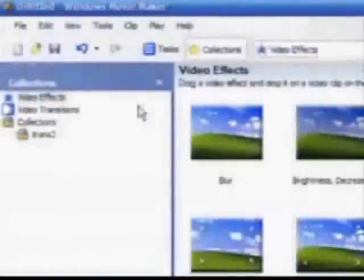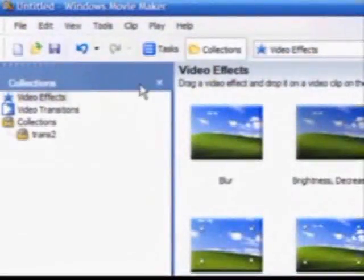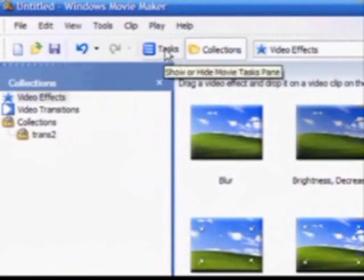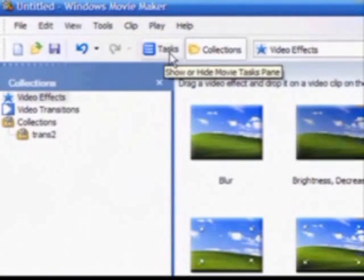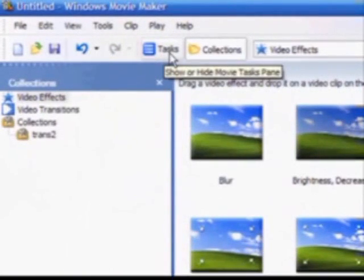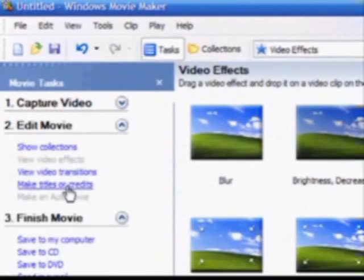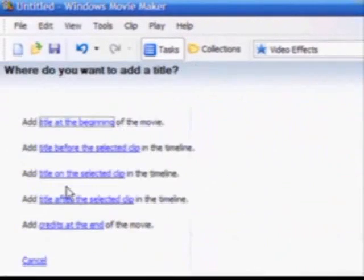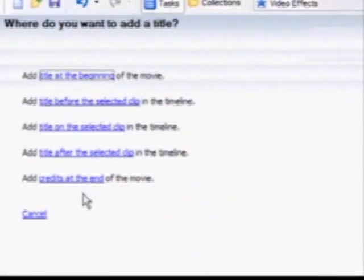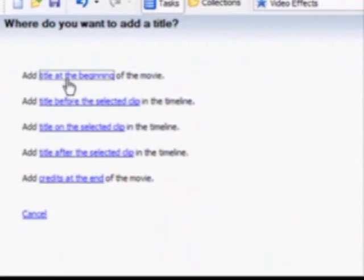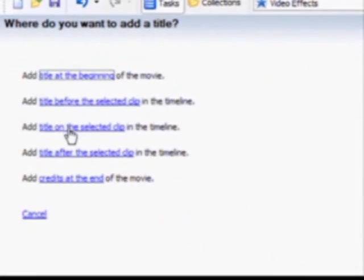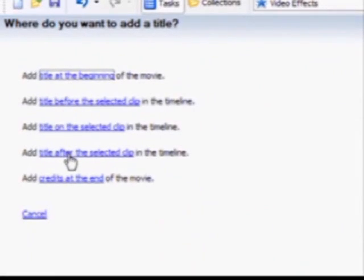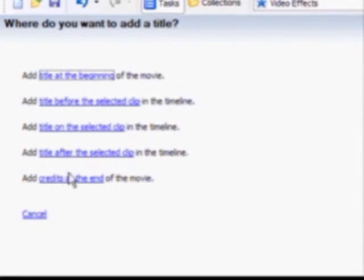One of the finishing touches for your video product would be to add titles and credits. Click the text button at the top of the screen and choose make titles or credits. Then you can choose to have your title at the beginning, before a selected clip, on a selected clip, or after a selected clip, or at the end of a movie.